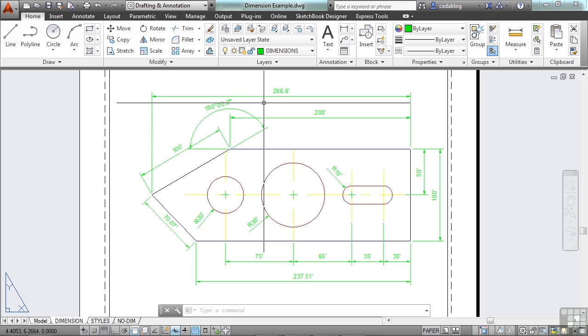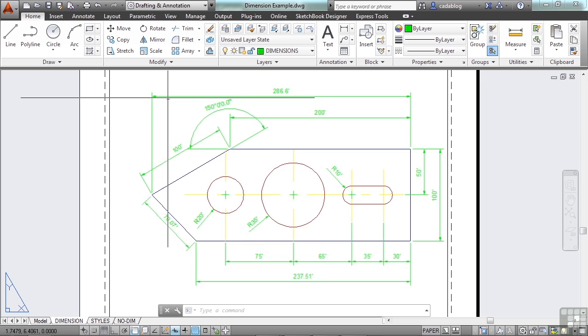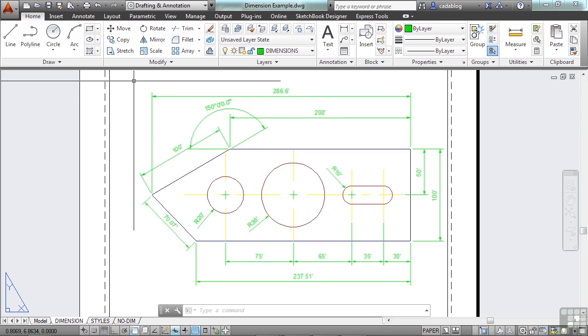Now this gets kind of technical here, and I apologize for that, but it's important to know the difference, because when you run into drawings that aren't using these features, it can be difficult to work with dimensions. Associative dimensions automatically adjust their locations, their orientations, and measurement values when the geometric objects associated with them are modified. So your dimension will follow the line.